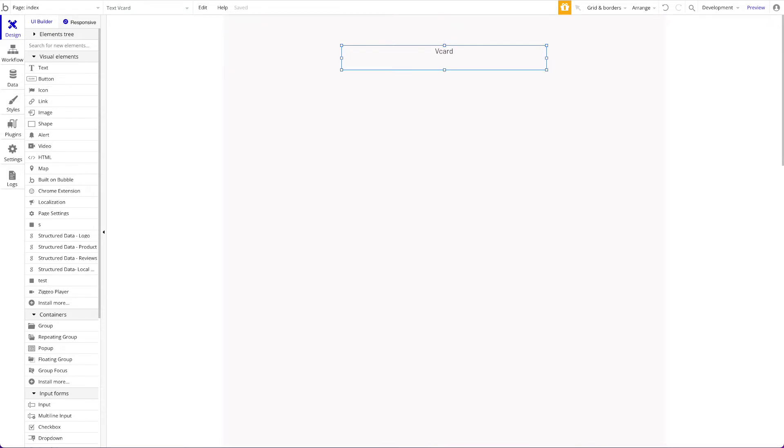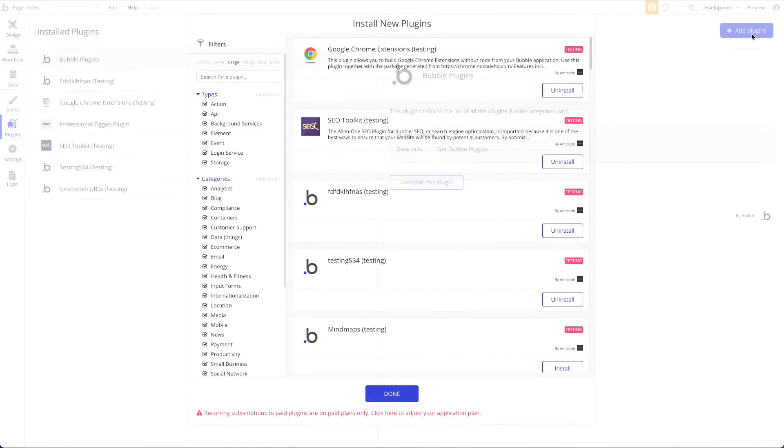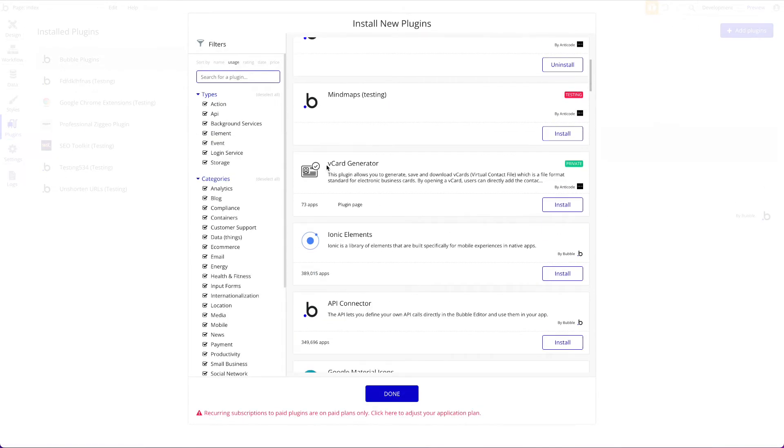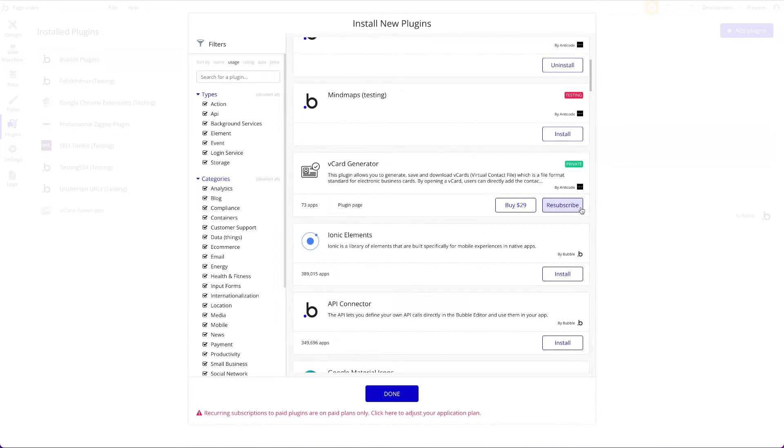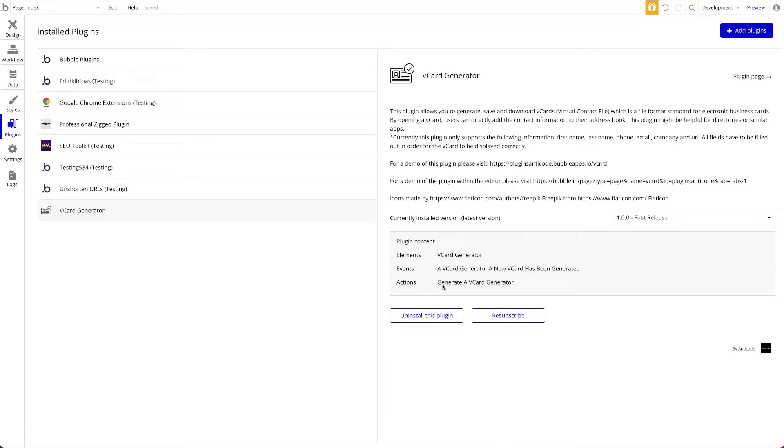In this quick video we'll show you how to use our plugin to generate vCard files within Bubble. First of all you will need our plugin which is called vCard generator. You can just install that. Once it's installed you can see the plugin content. You have three things: the element which is called vCard generator, the action which is generate a vCard, and the event a vCard has been generated.